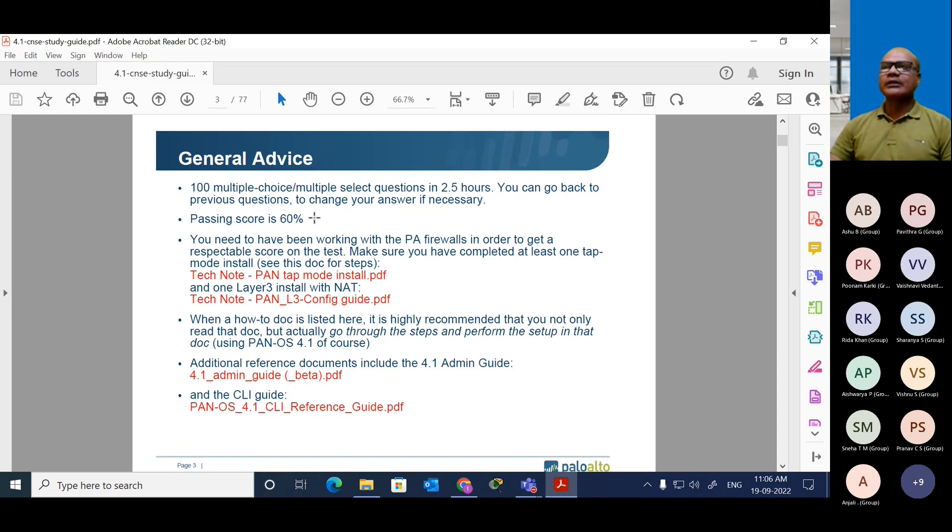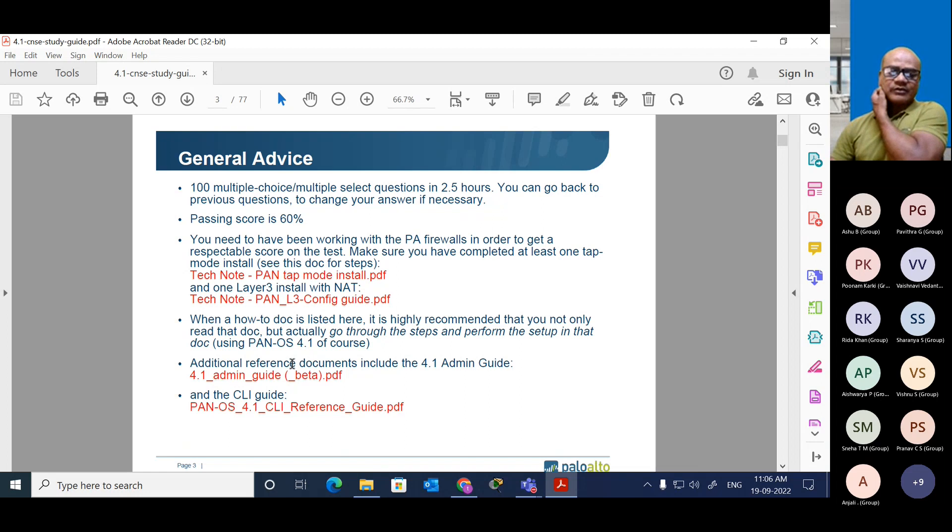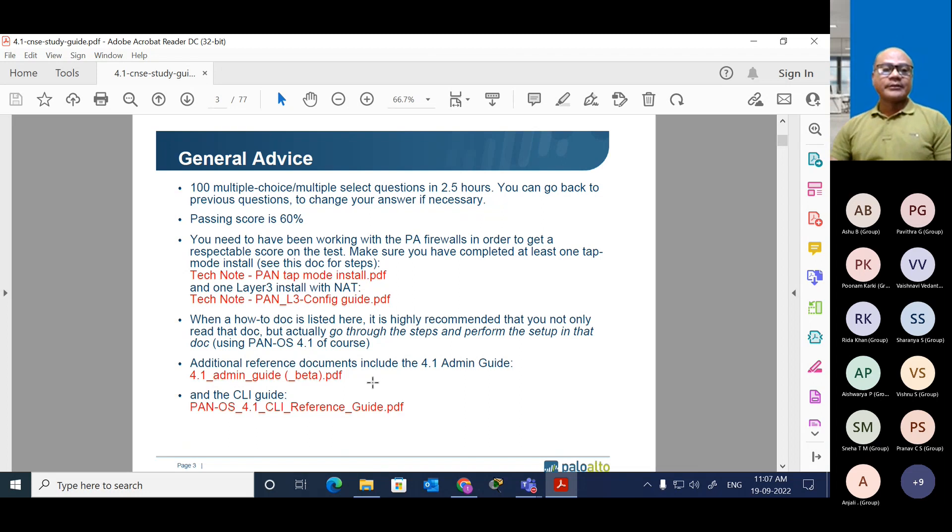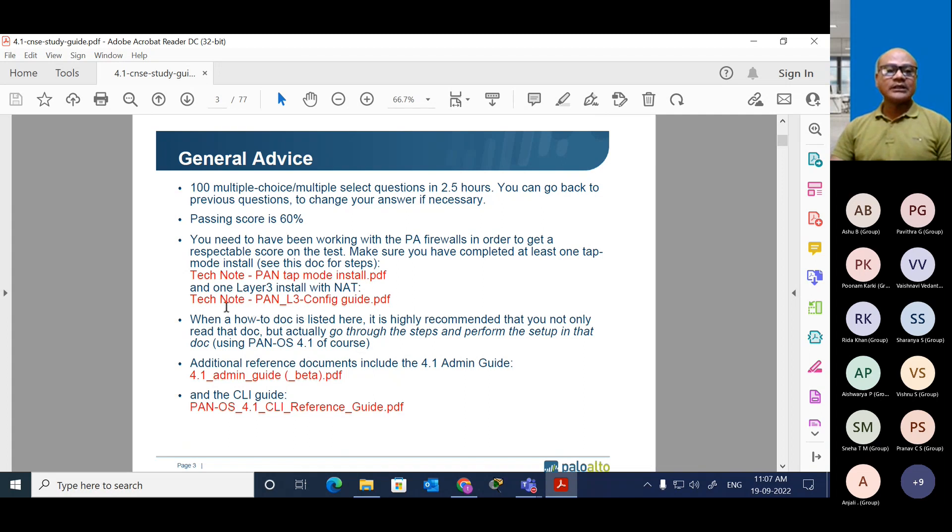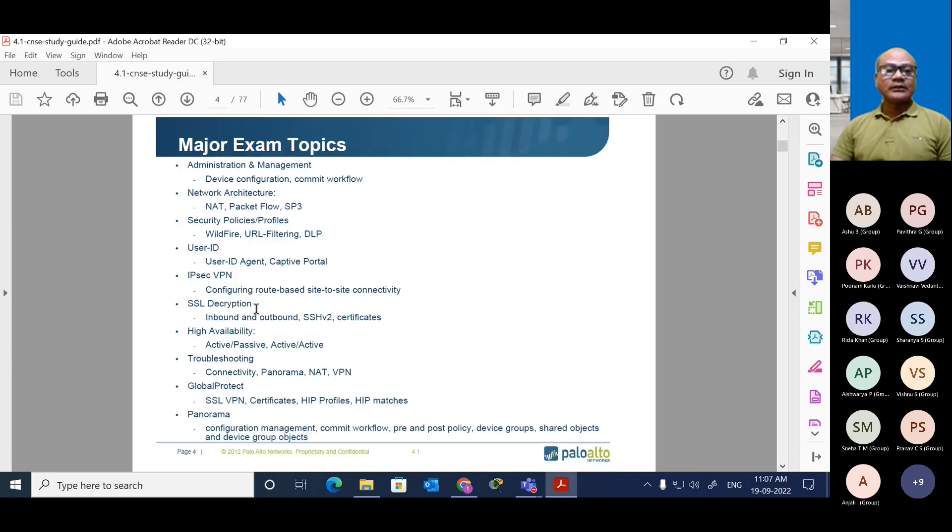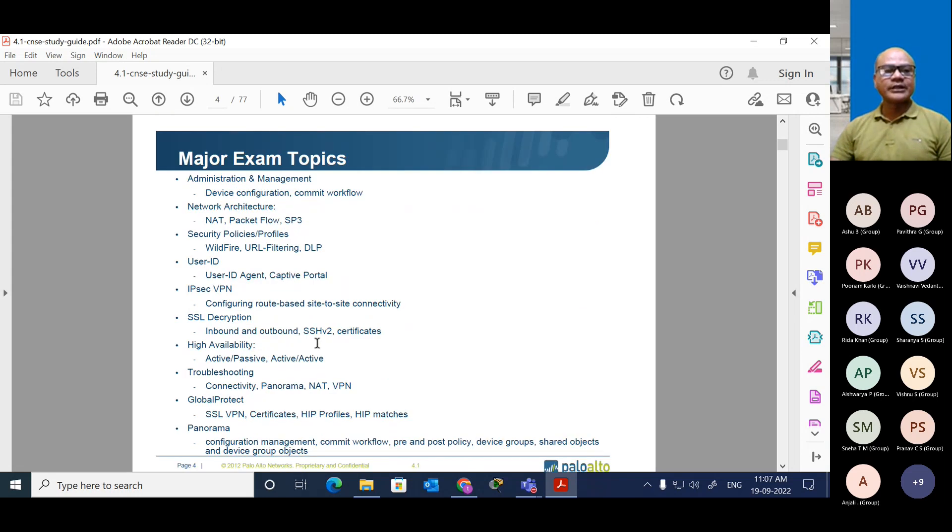You need to work for the Palo Alto before giving the exam. You must have a lot of hands-on, especially for the EVA GNS. Even the real racks will work, but as you know, it is very expensive. I will show you this link - I think I already shared this.